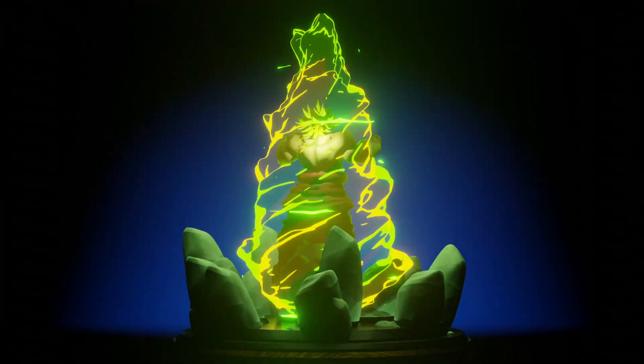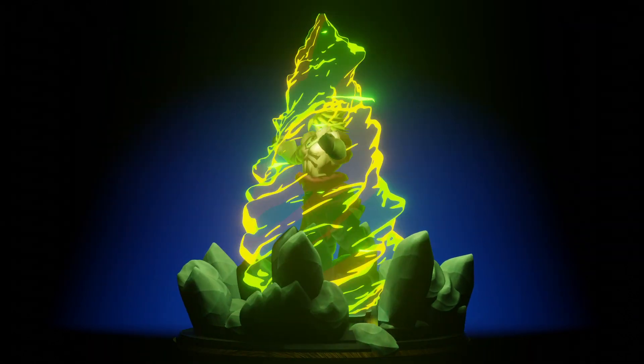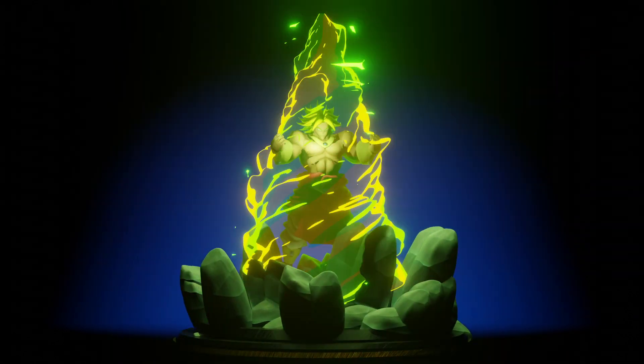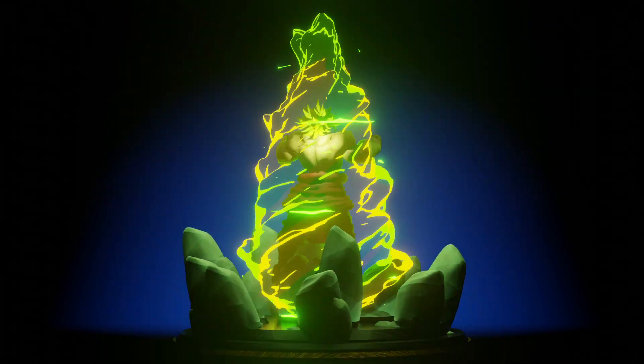Alright, so for this week I created a Dragon Ball Z power-up effect and I would like to show you how I got it done.